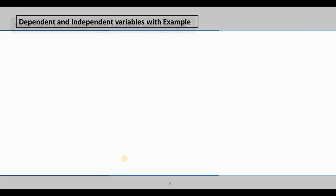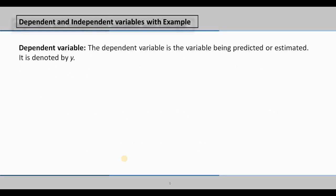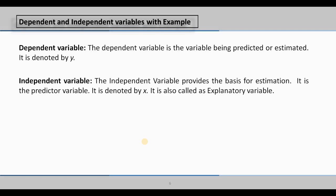Now let's define the different variables. The dependent variable is the variable being predicted or estimated. It is usually denoted by Y. The independent variable provides the basis for estimation — it is the predictor variable, denoted by X, and is also called the explanatory variable. The independent variable is used to predict or explain the dependent variable.